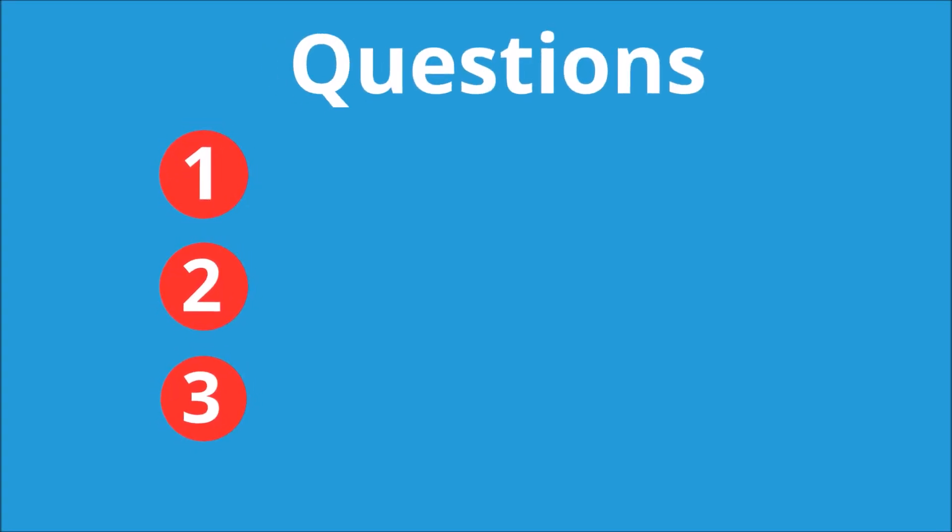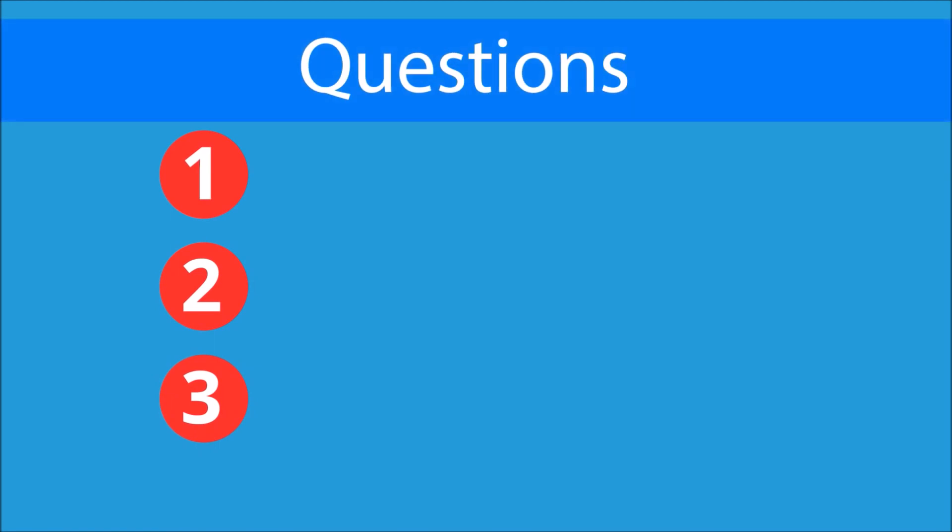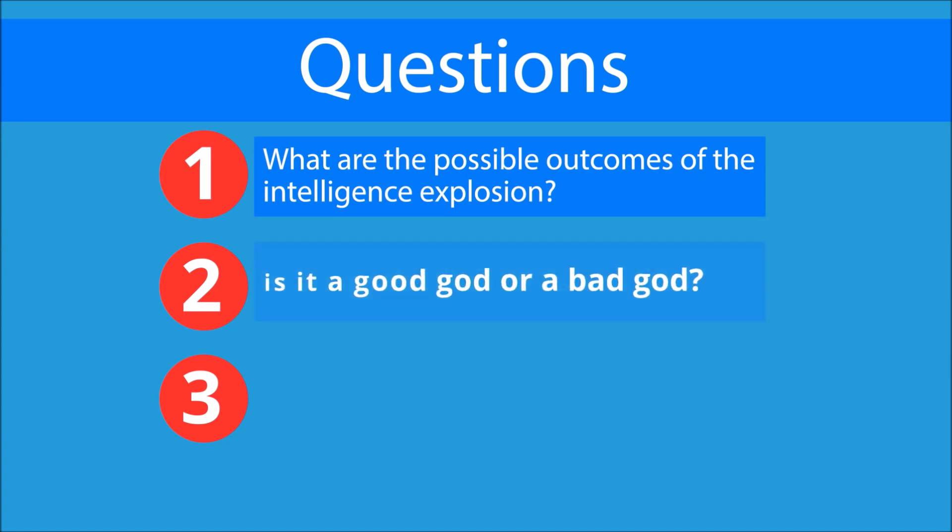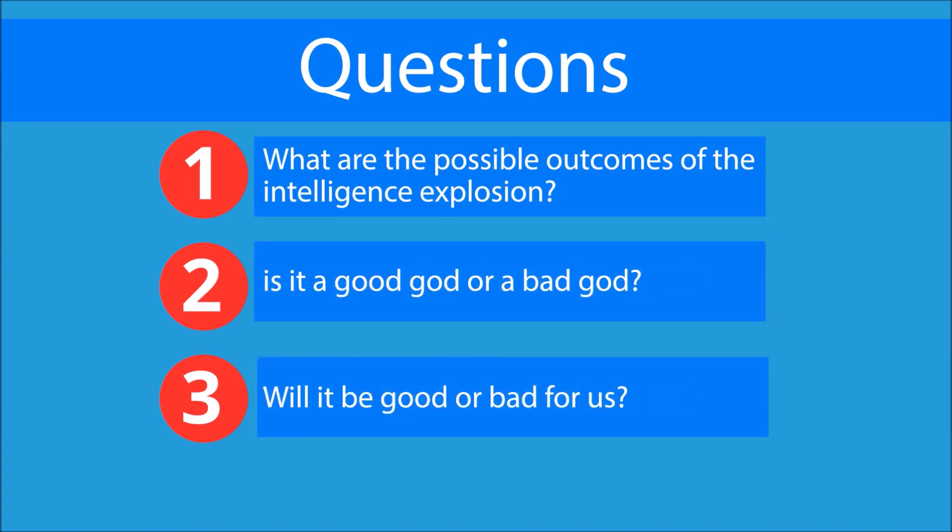Here are three important questions for us to determine. What are the possible outcomes of the intelligence explosion? Is it a good God or a bad God? Will it be good or bad for us?